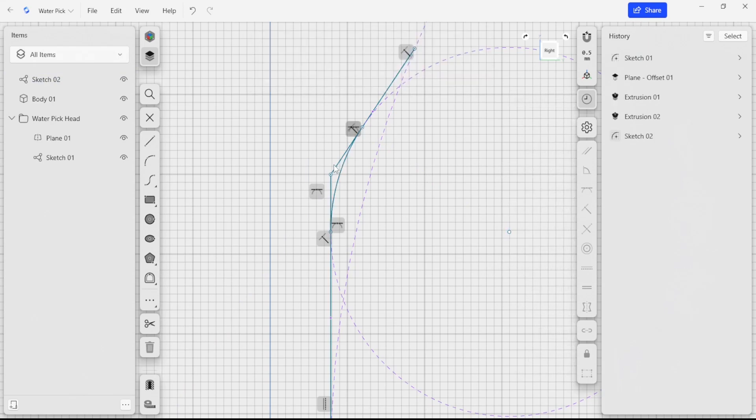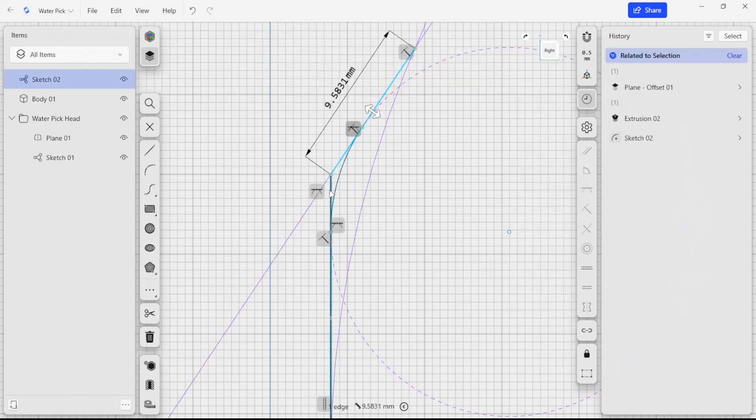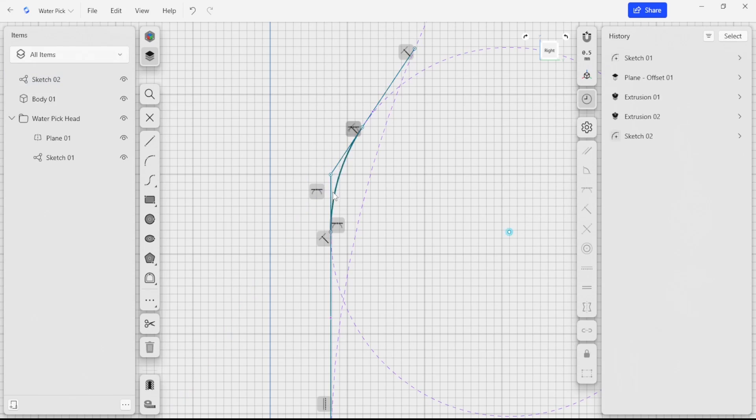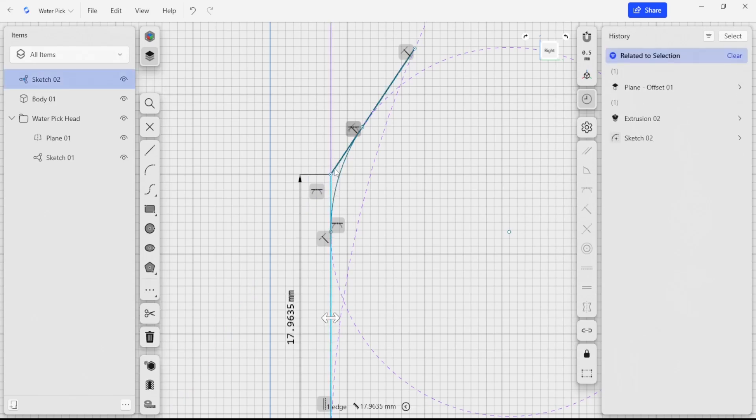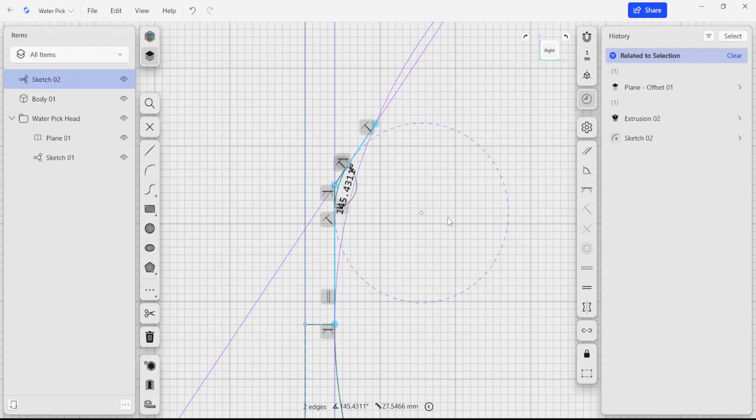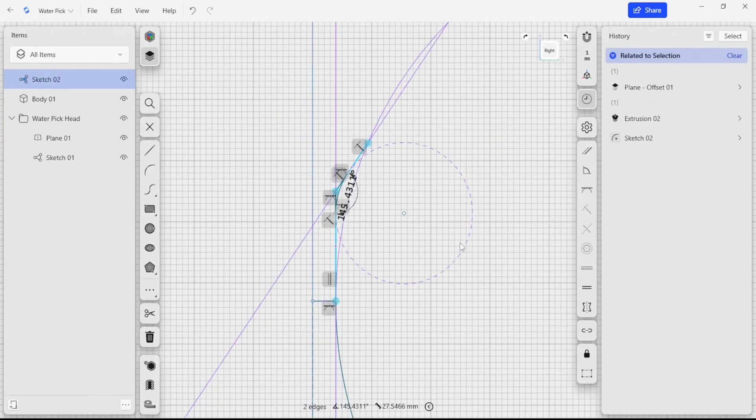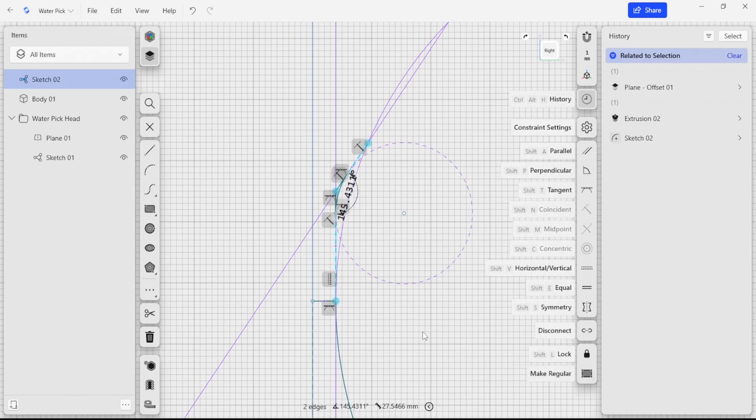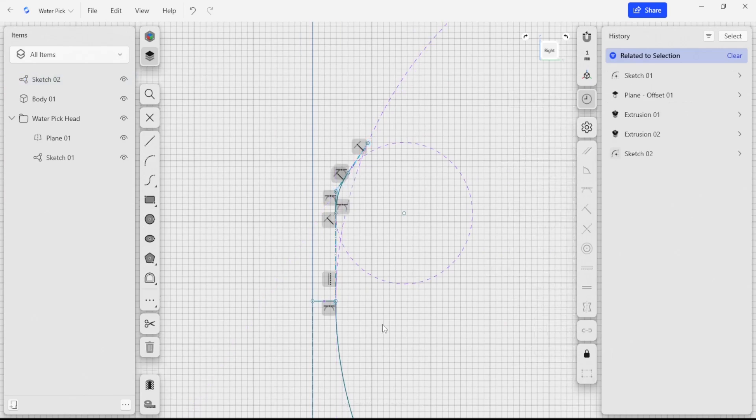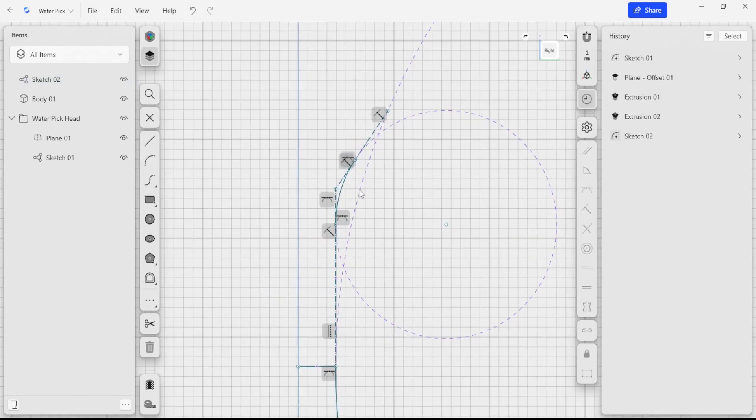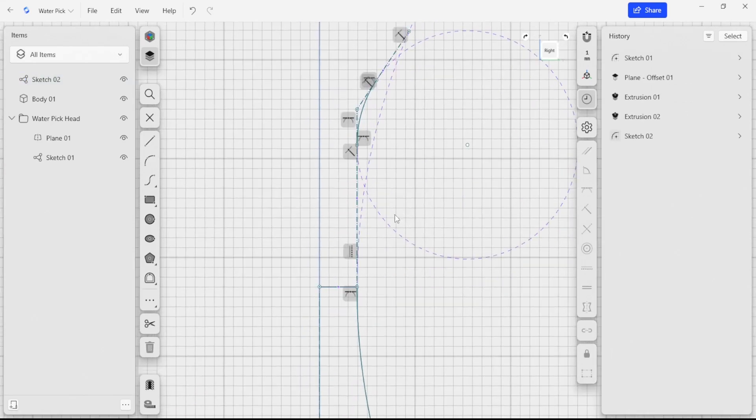I'm also going to make these edges here construction lines so that I'm controlling how my sketches are being laid out in the software. But they aren't going to impact the geometry that I'm using to actually create those features.